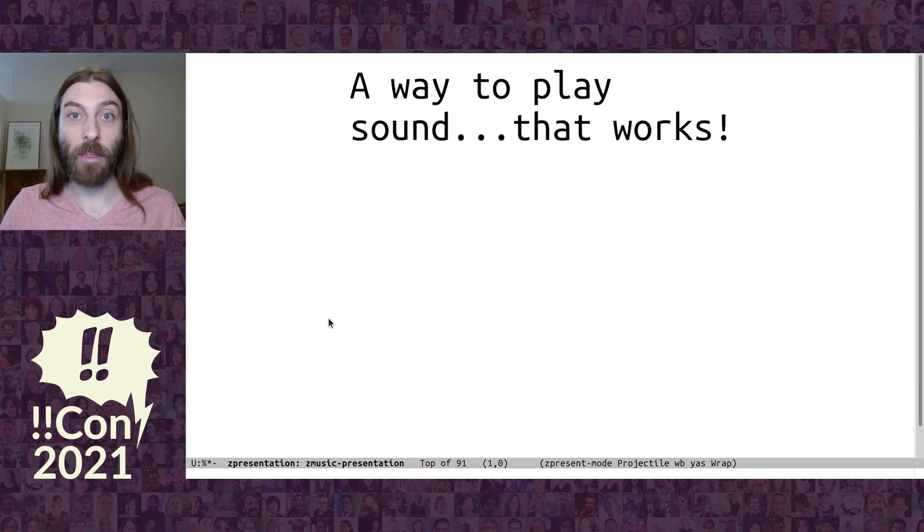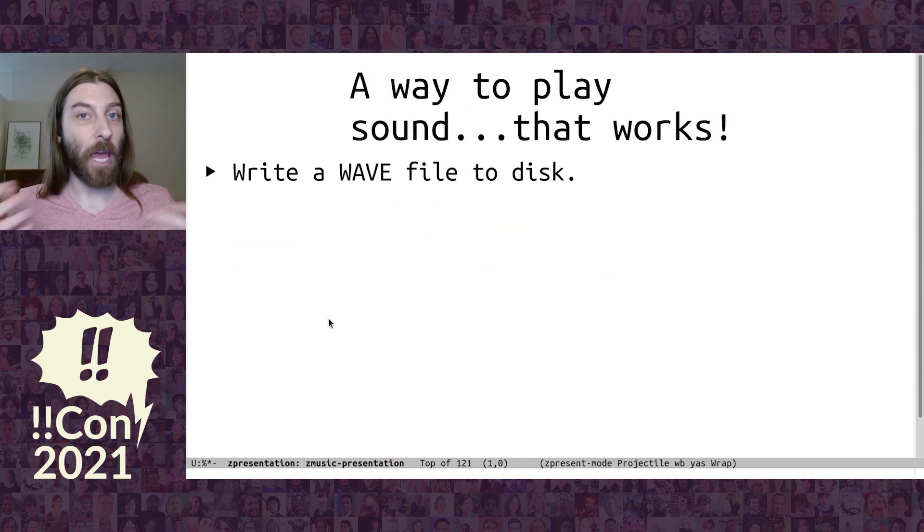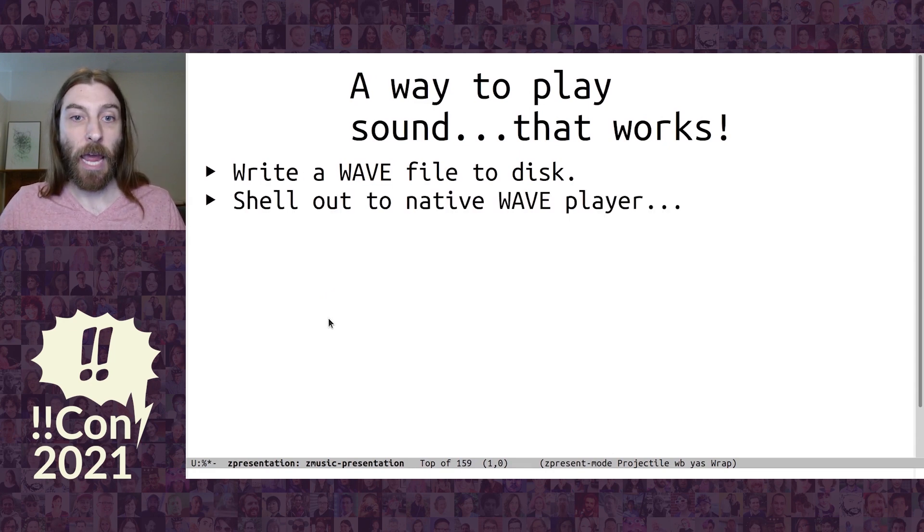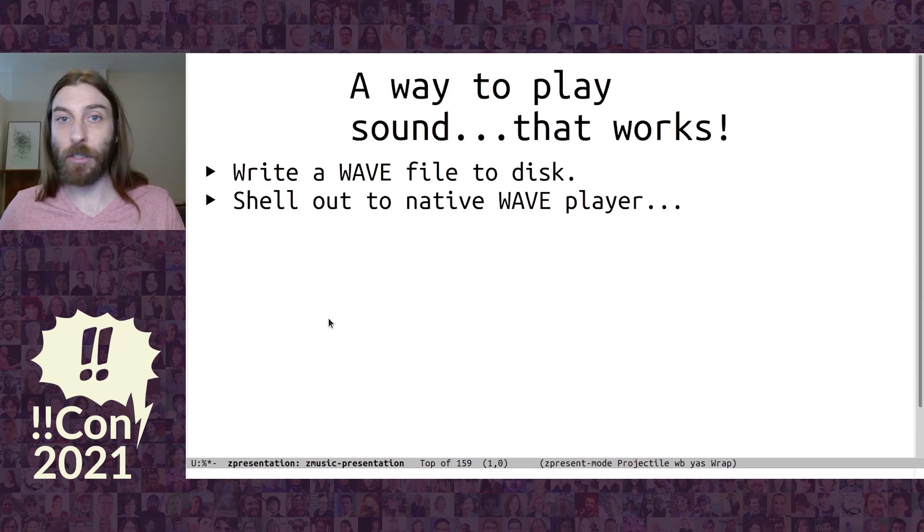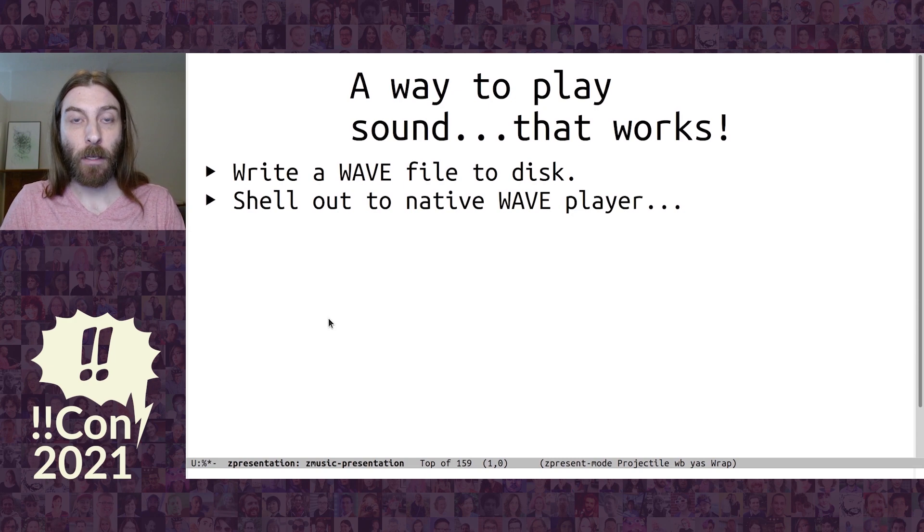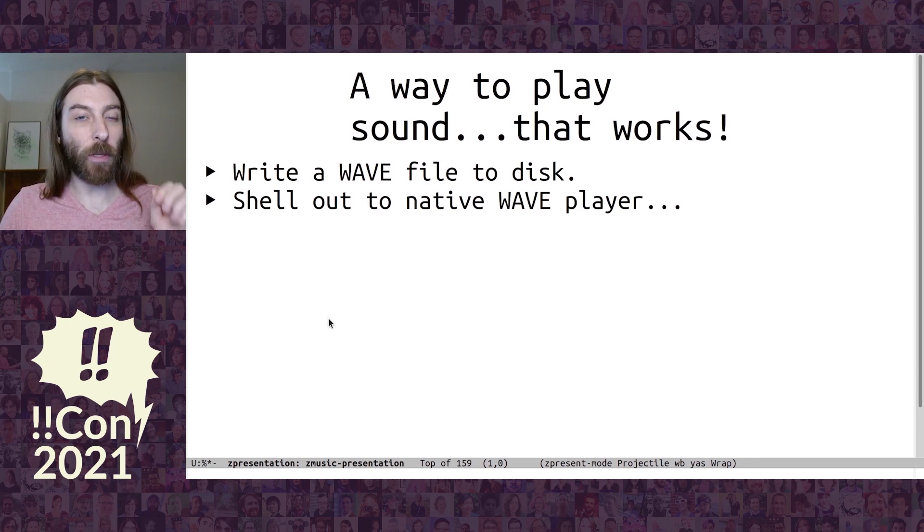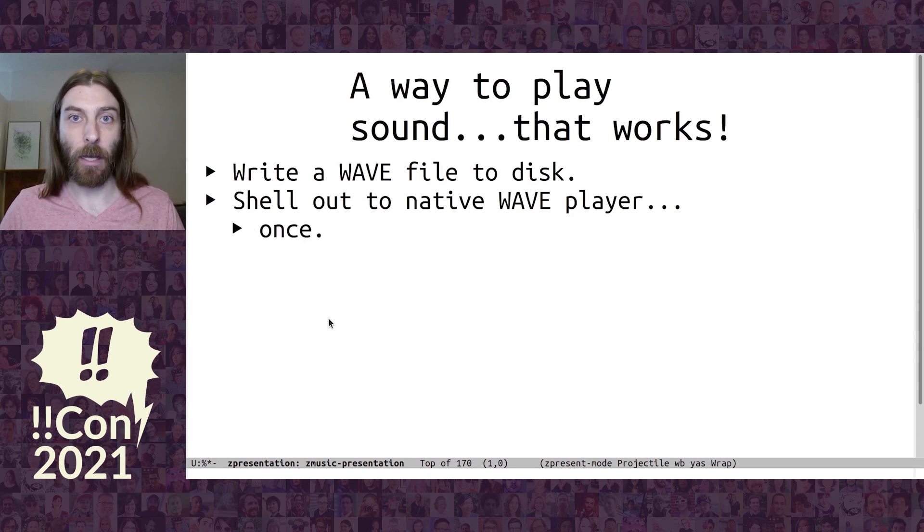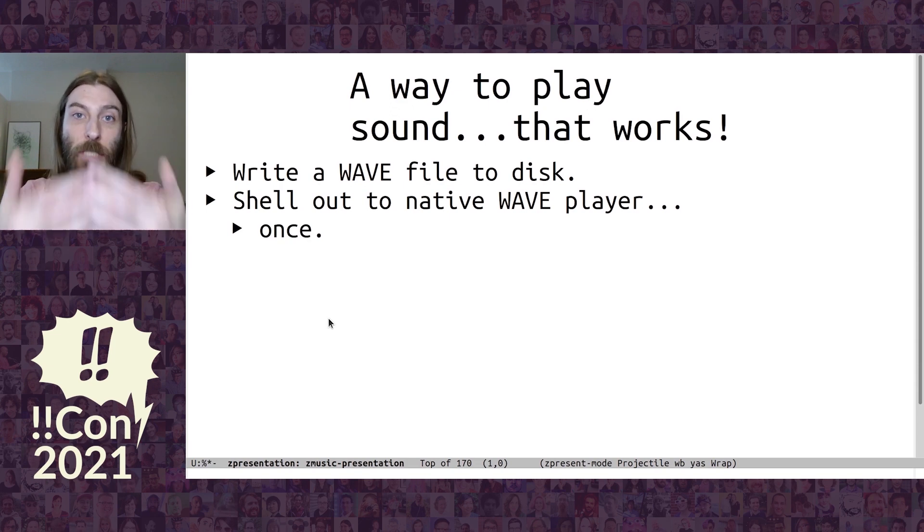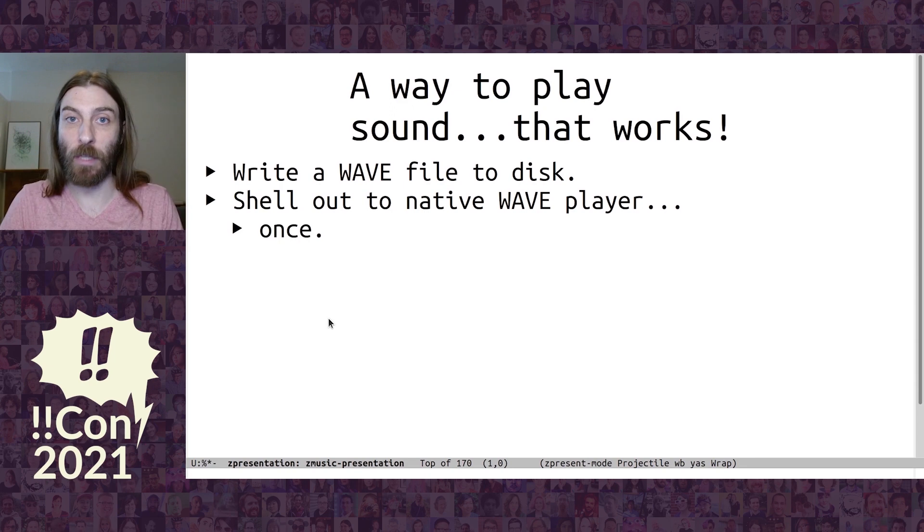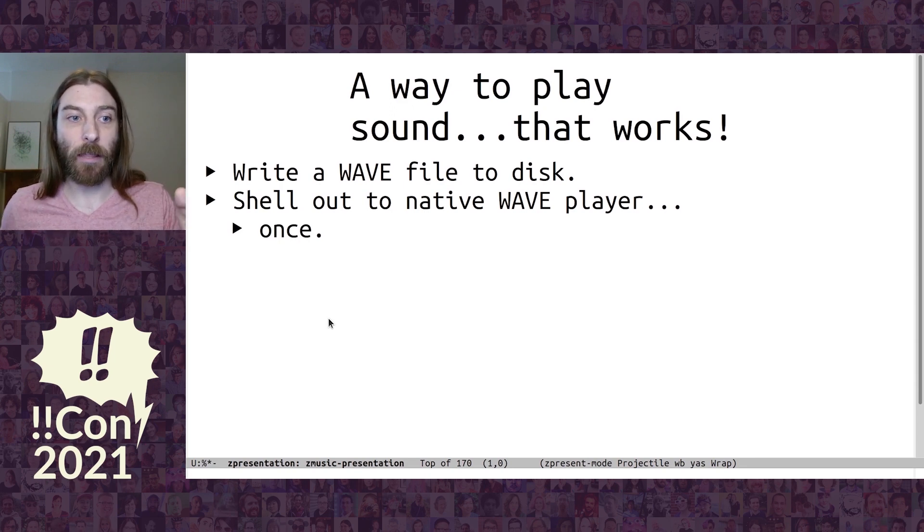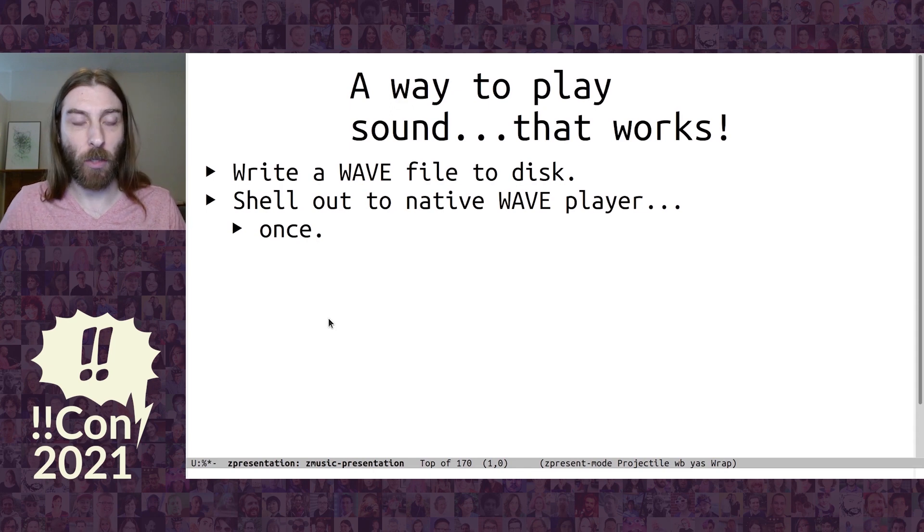So, the way I went with that works is you just take that WAV data and you write it to disk, and then you shell out to the native WAV player on your operating system. And that works as long as you only do it once at a time. Because if you call that multiple times at the same time, if they're overlapping, you'll get really weird interference. And that's why the keyboard from before doesn't work well.